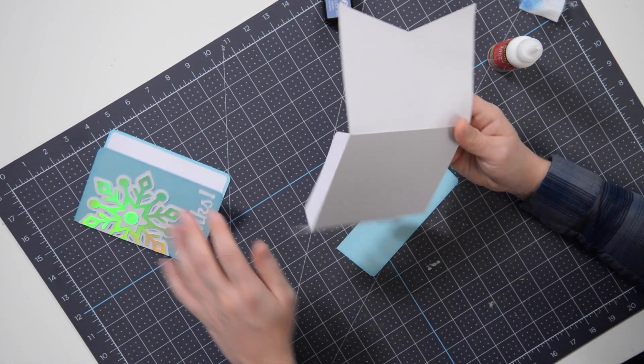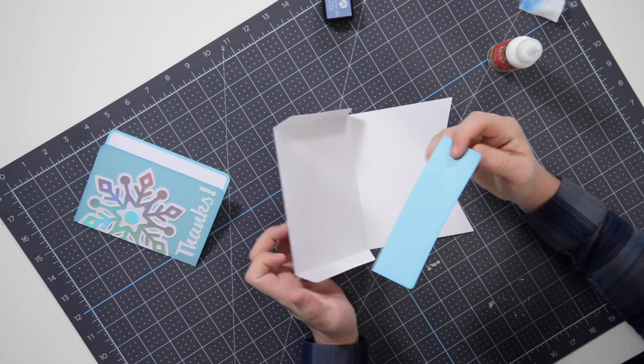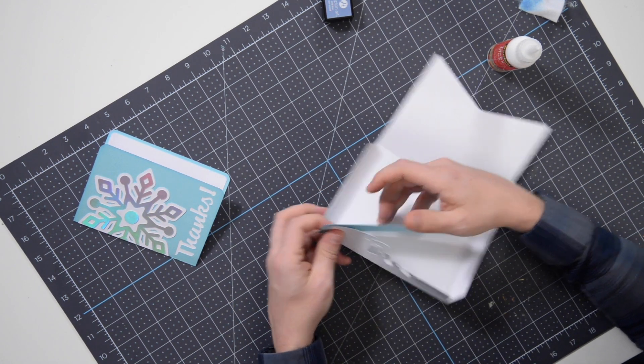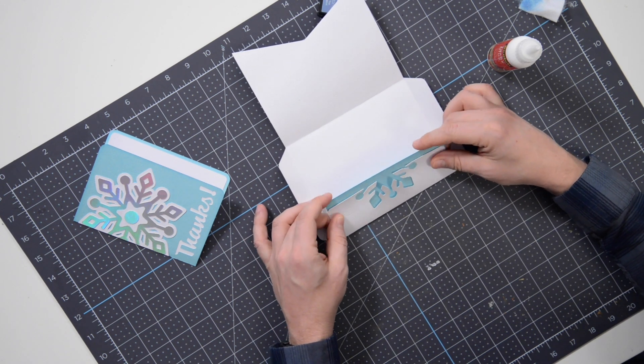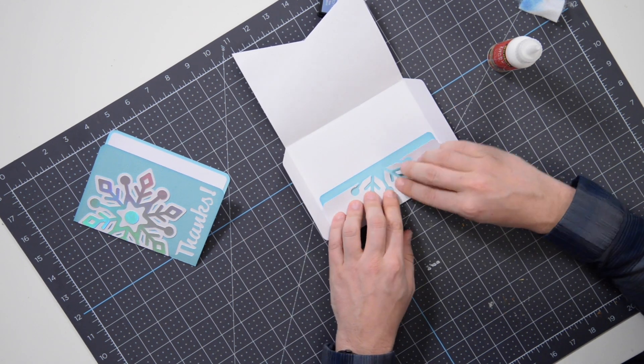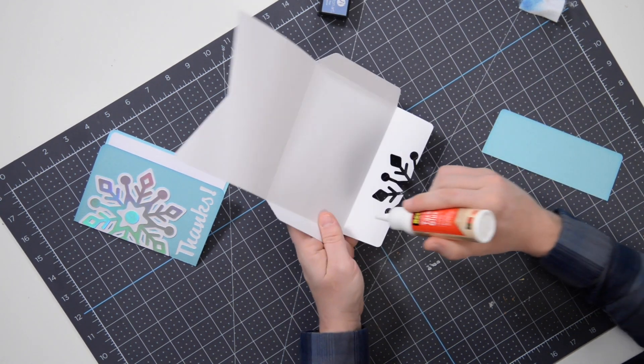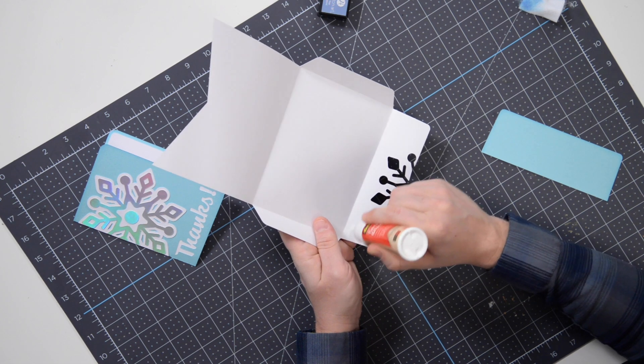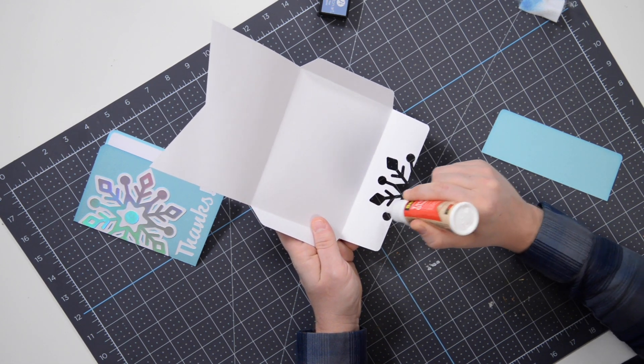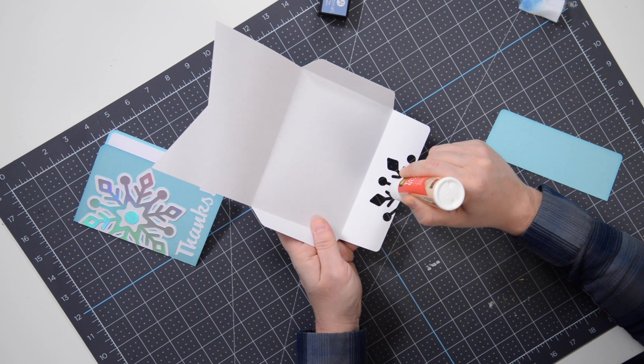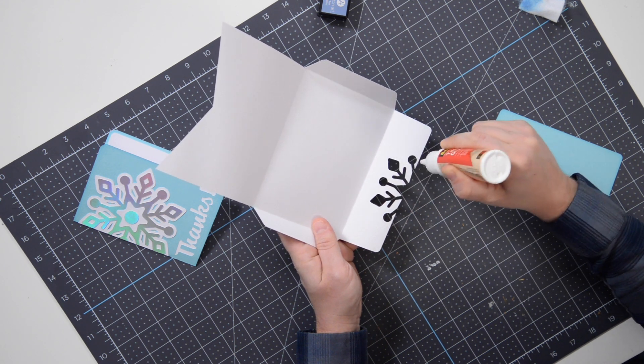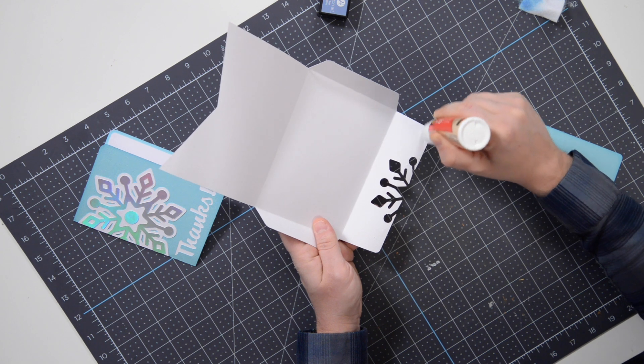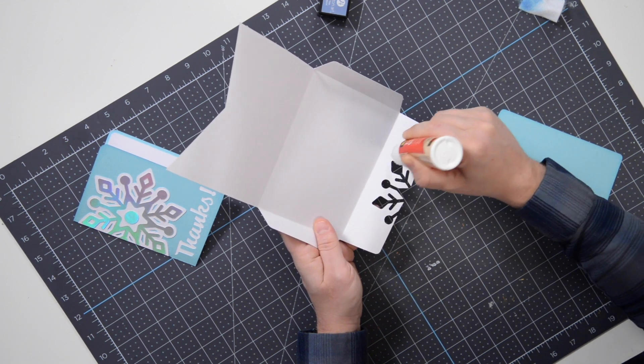Now of course, no card is complete—no Dreaming Tree card I should say—is complete without a coordinating envelope. So again, we have this little piece here. It's going to go just like this. And what we're going to do is we're actually going to apply our glue to this panel here, or to the actual flap that's connected to the entire envelope. You're going to want to put some glue on these little details here so they don't go flailing around.